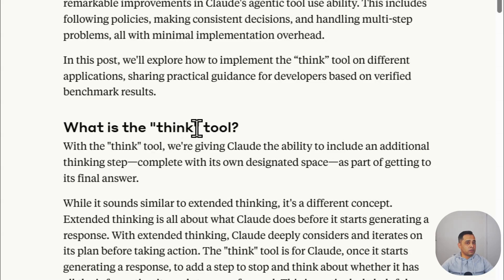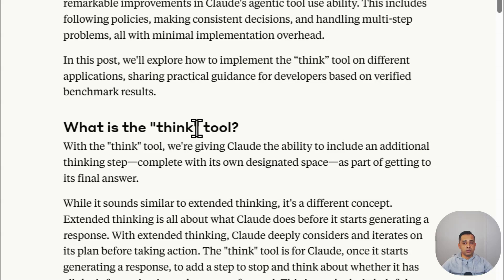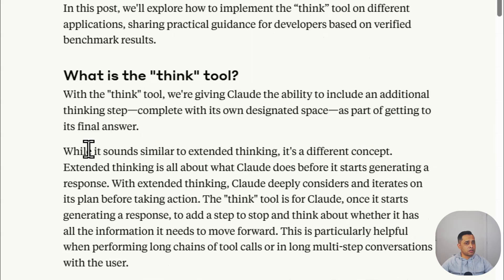What is a thinking tool? When you use the thinking tool, we are giving Claude the ability to include additional thinking steps to complete its own design space as part of getting the final answer. What it means simply is giving your agent a scrap paper to write down its thoughts before giving you the final output. Make sure it checks everything that needs to be done, and then gives you the final answer. While it sounds similar to extended thinking, it's a different concept.